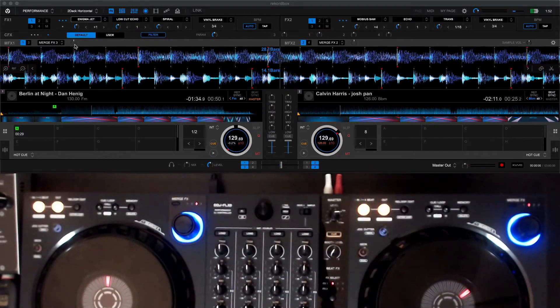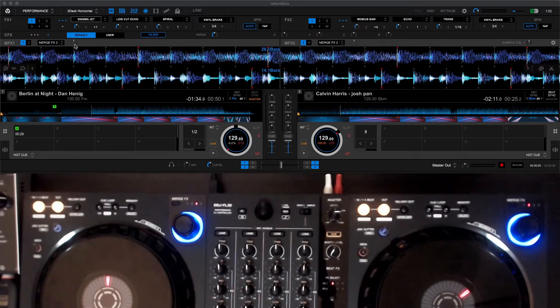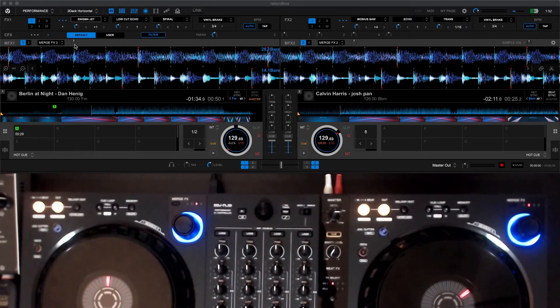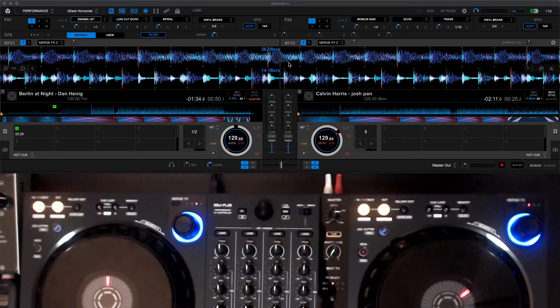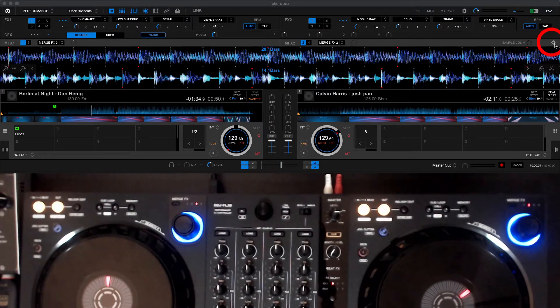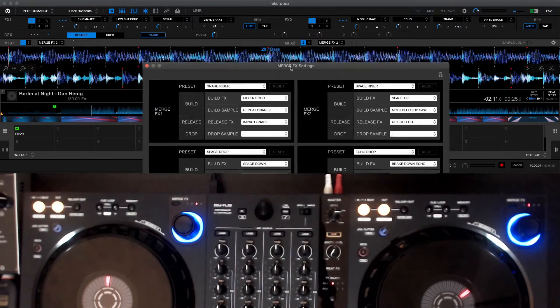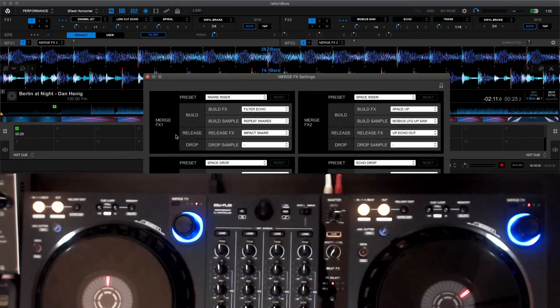Those effects come default out of the box. If you want to edit them you can head over here to the little cogwheel towards the right of the screen and you can edit the effects.